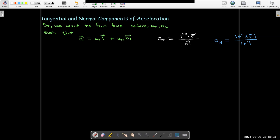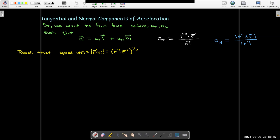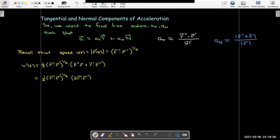Let's go back and look at speed. Speed is the length of the velocity vector. We could think of that as r prime dotted with itself, then take the square root — written to the one-half power.